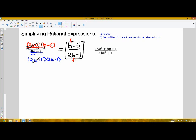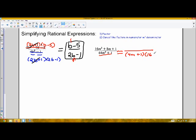For the second example, the denominator is a sum of two cubes. Using the sum of two cubes formula, I end up with 4m plus 1 — where 4m is the cube root of 64m cubed and 1 is the cube root of 1 — times the quantity 16m squared minus 4m plus 1, using first term squared minus the product of the two terms plus last term squared.